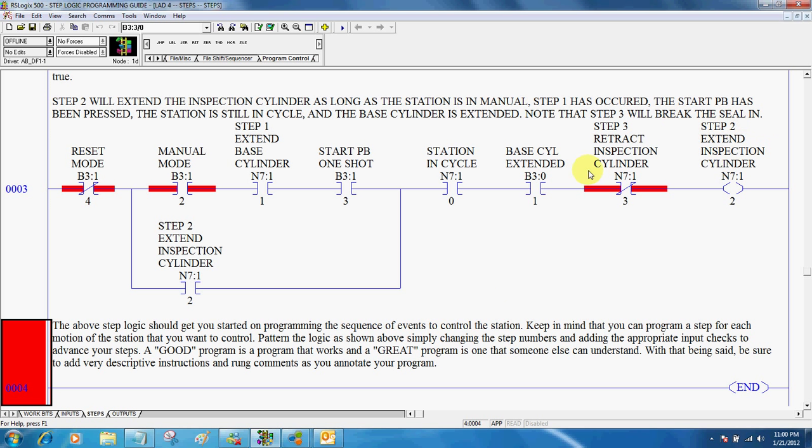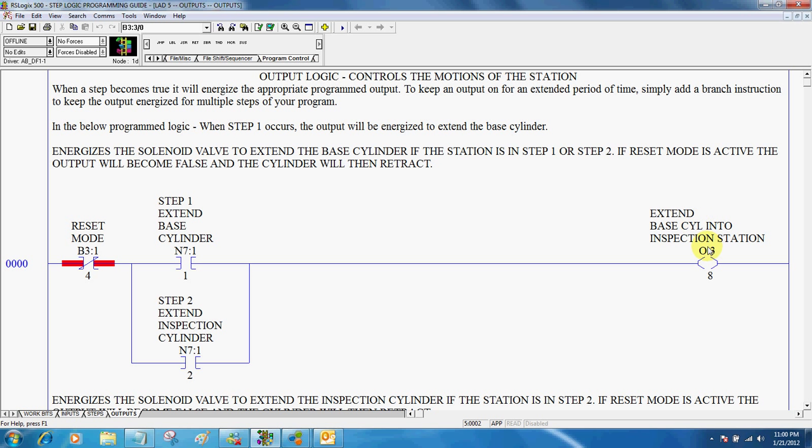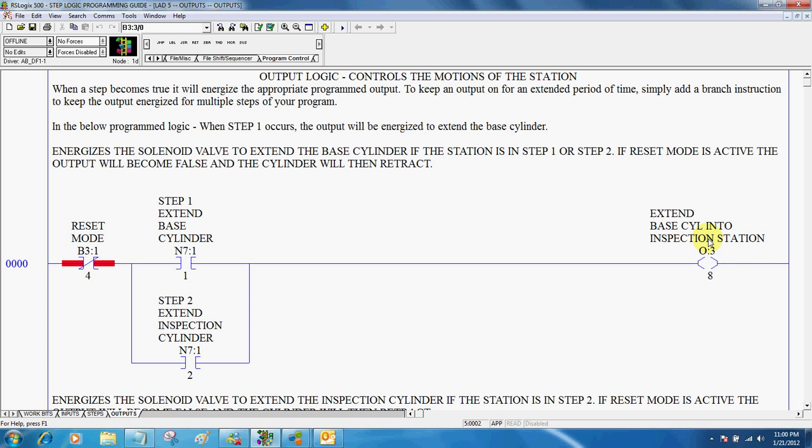After you've written your steps, then you go to your output logic, and your output logic simply just controls your steps. So here, we've got reset mode, we've got step one, we've had step one occur in our logic, and that tells the output to actually come on. Now notice this one is branched, so if it's in step one or step two, it will tell the output to actually come on. So the extend base cylinder in this particular situation would keep the cylinder extended during steps one and two.